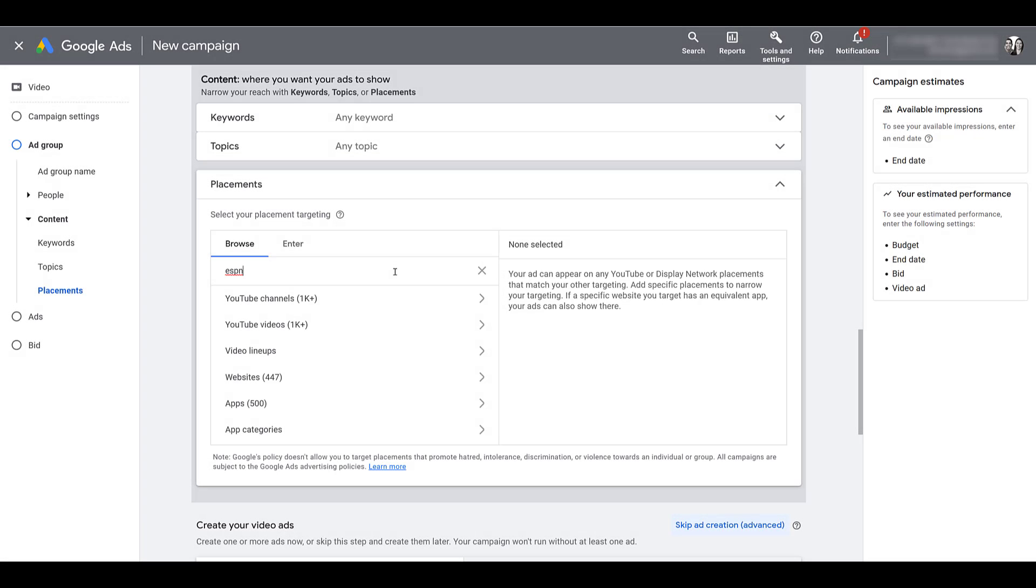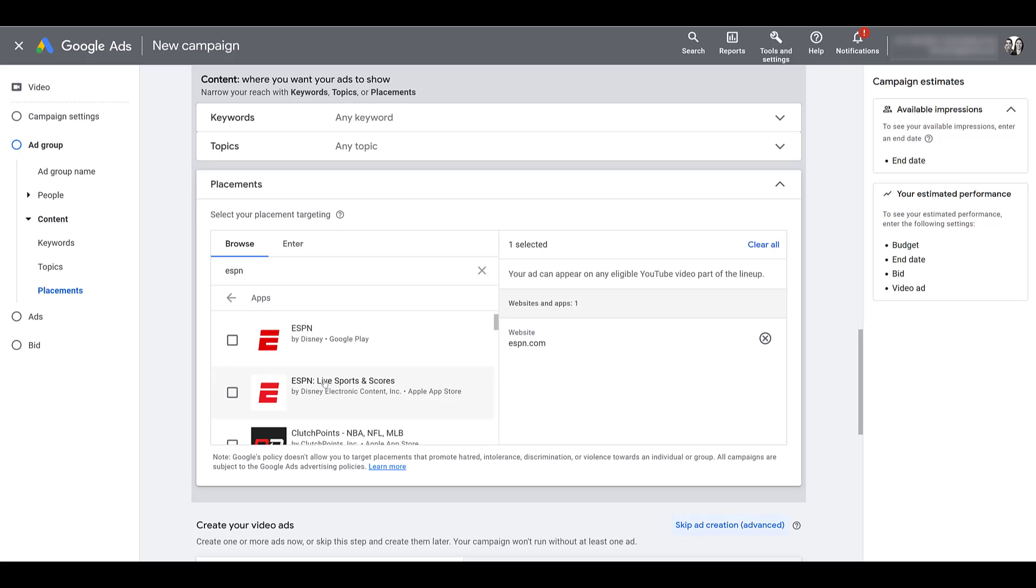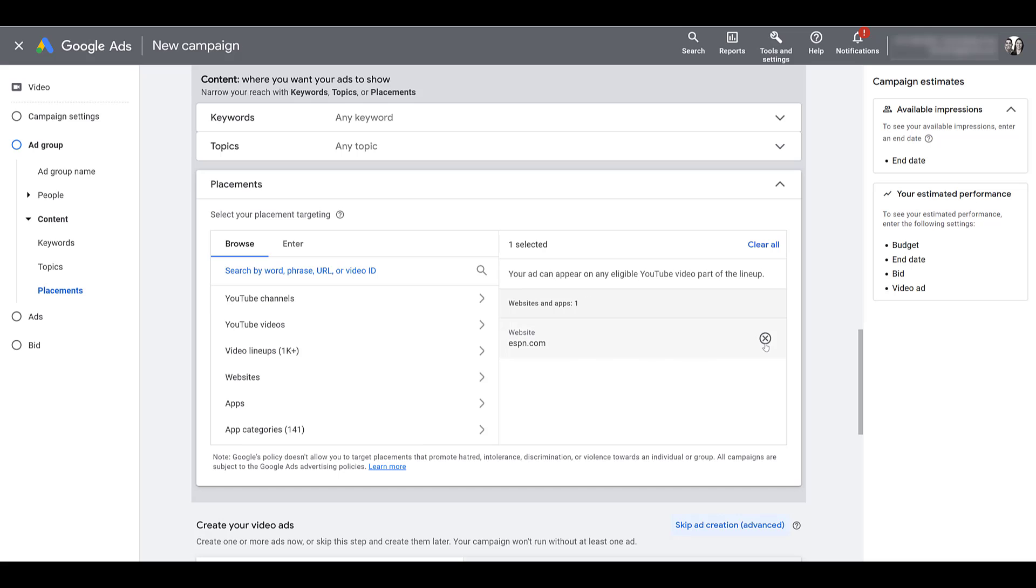For this next example, Google is telling us that if you choose a specific website as a placement and that website has an equivalent app, your ad could possibly show up also on the app. If I go to ESPN, choose websites, I'm going to add ESPN.com. Now if I go back to apps, there we see the official ESPN app. I'm not selecting it, but because I'm targeting the ESPN website and Google knows this is the official ESPN app, the ads I'm targeting for this website could also appear on the app placement as well. You could control it with your device targeting options. In most cases, typically we'd like to have everything running first. You can always add additional exclusions later on. Those are the six main placement targeting options we get with Google ads.